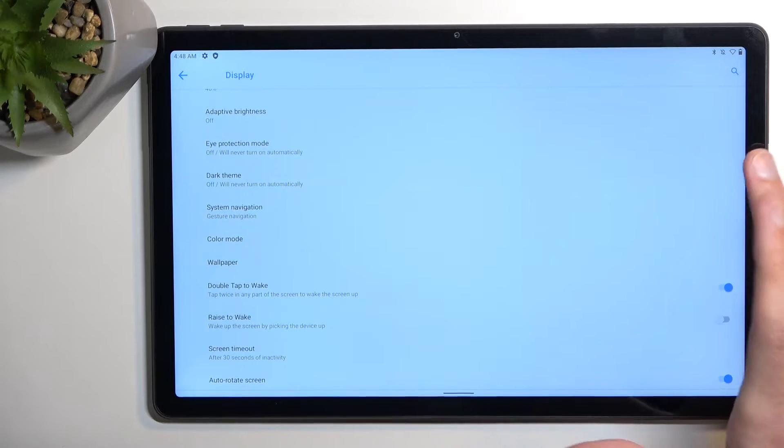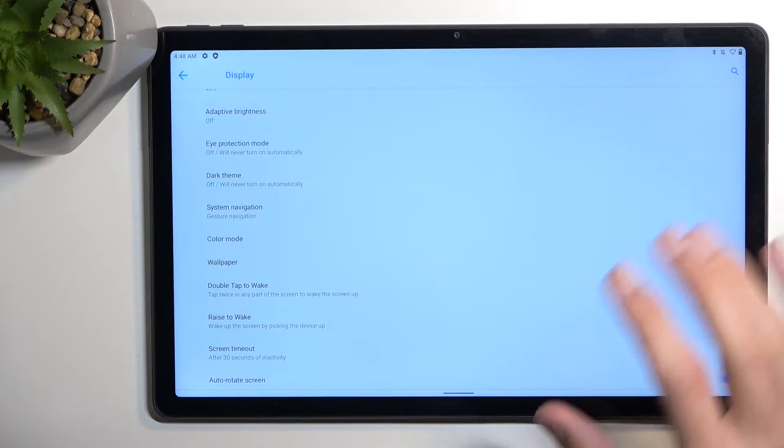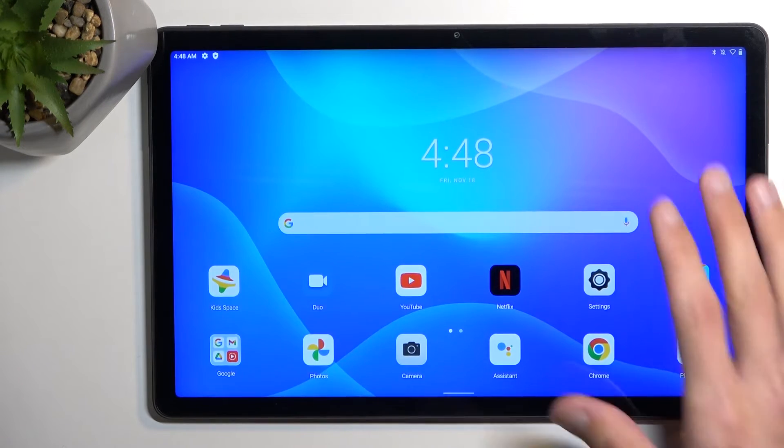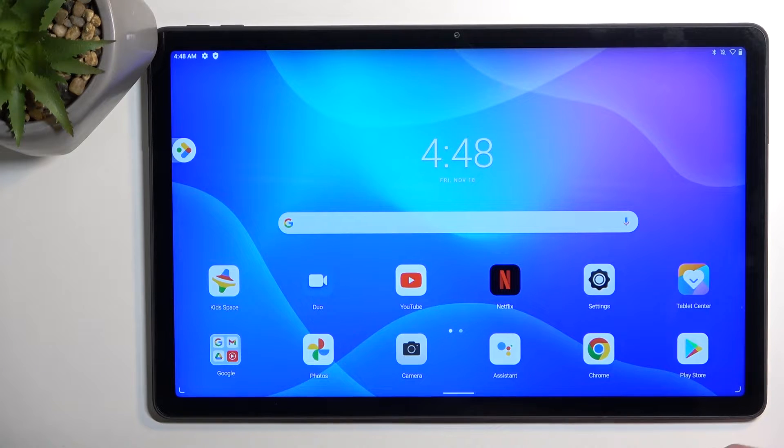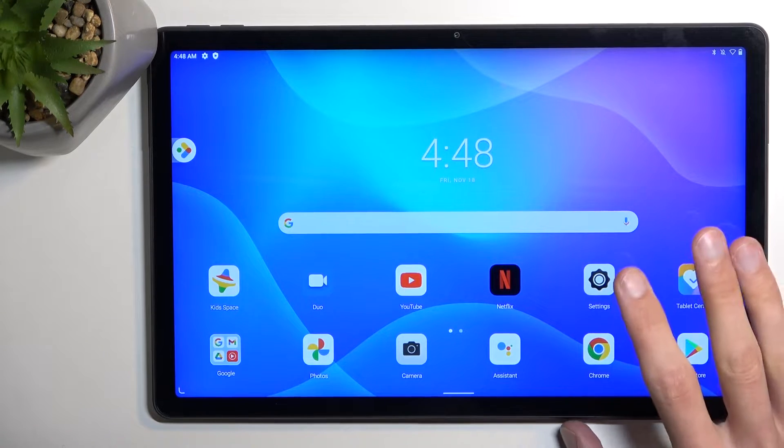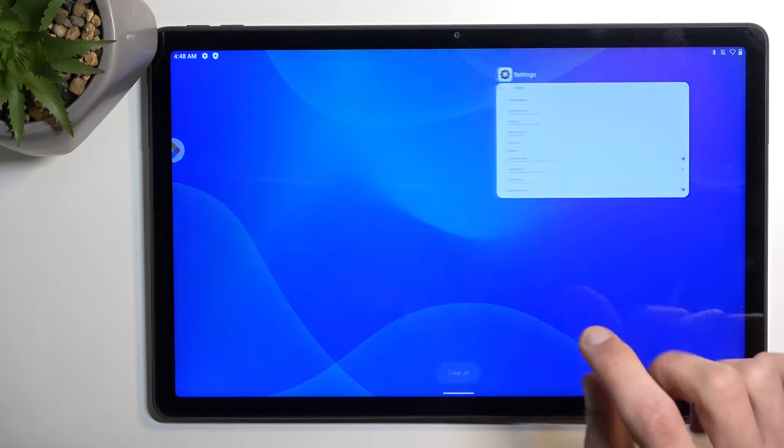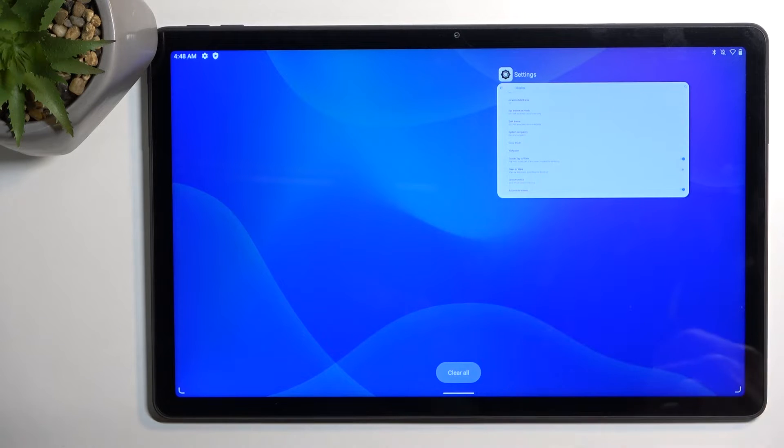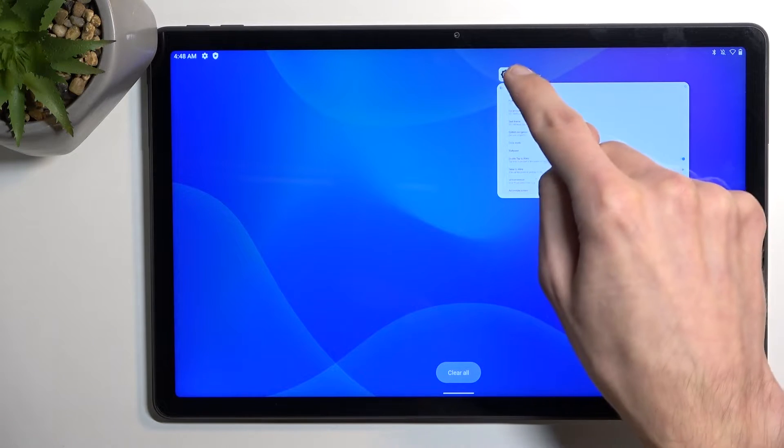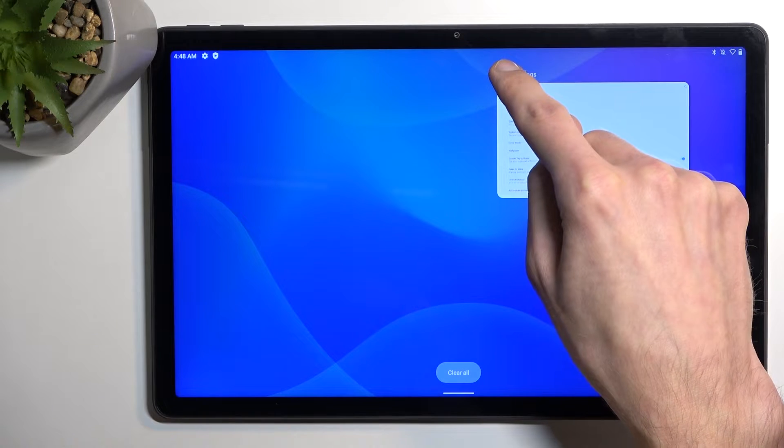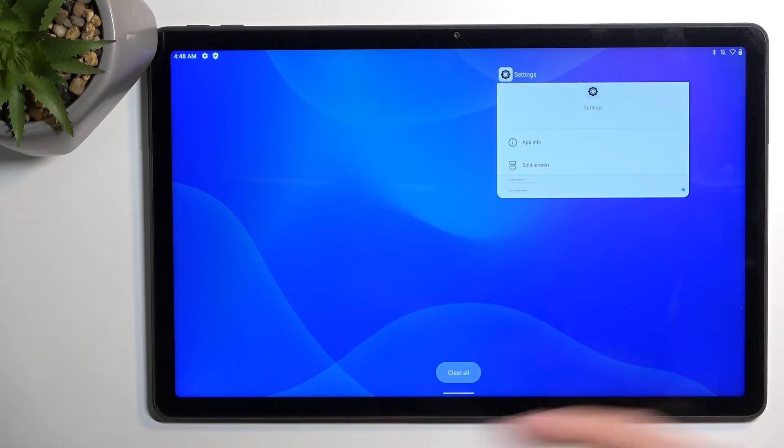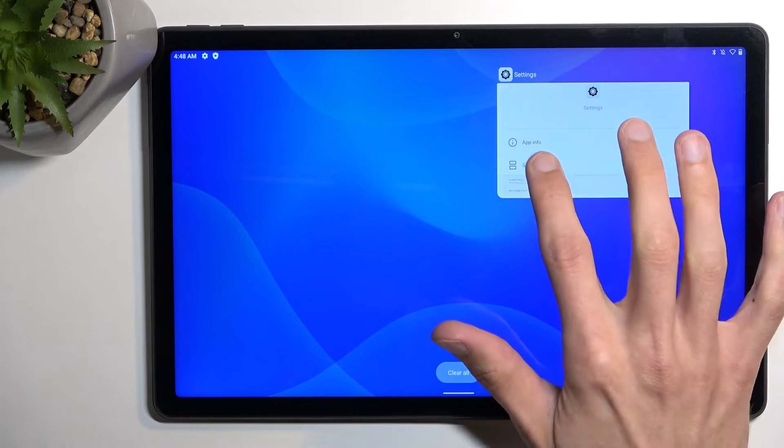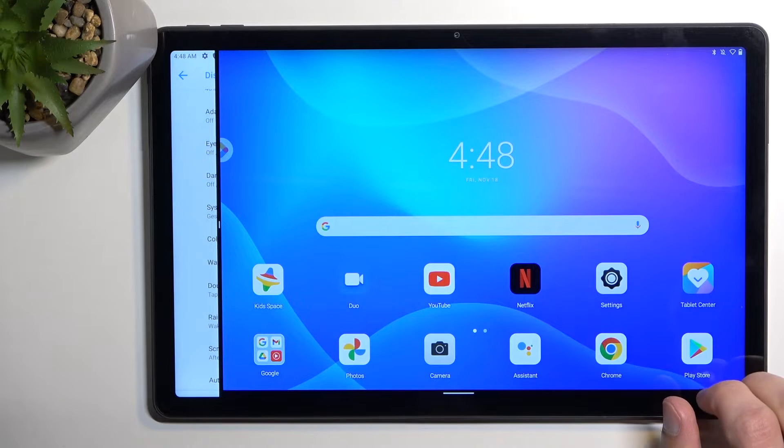I will explain what I mean by that in a second. So if you're using just a typical android look then split screen is a nice thing to utilize. If you go into recent applications you have apps that are open right now and you can hold this icon of the application. As you can see it gives you a split screen option.